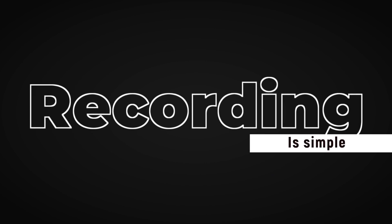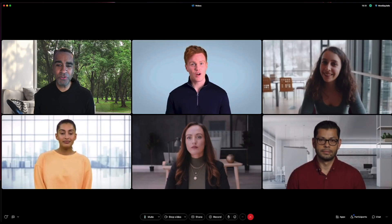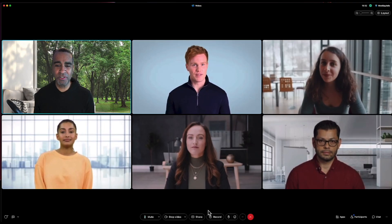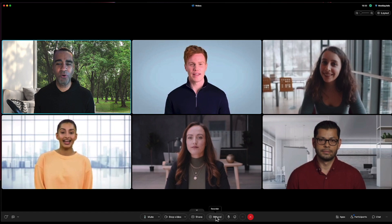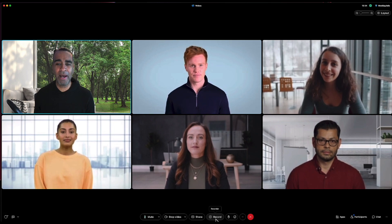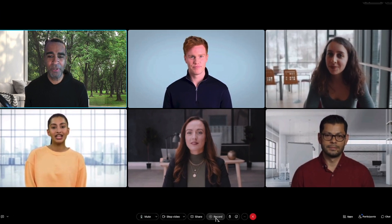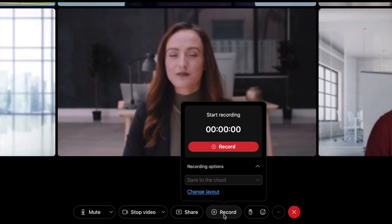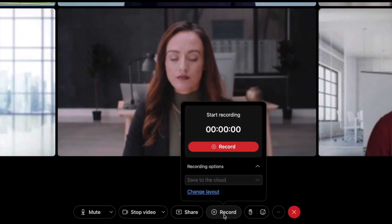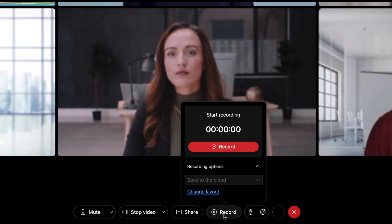Recording is relatively simple. As a host, all you need to do is look for the record button in the bottom menu. If you click on record, there'll be a number of different options which I'll walk you through right now.